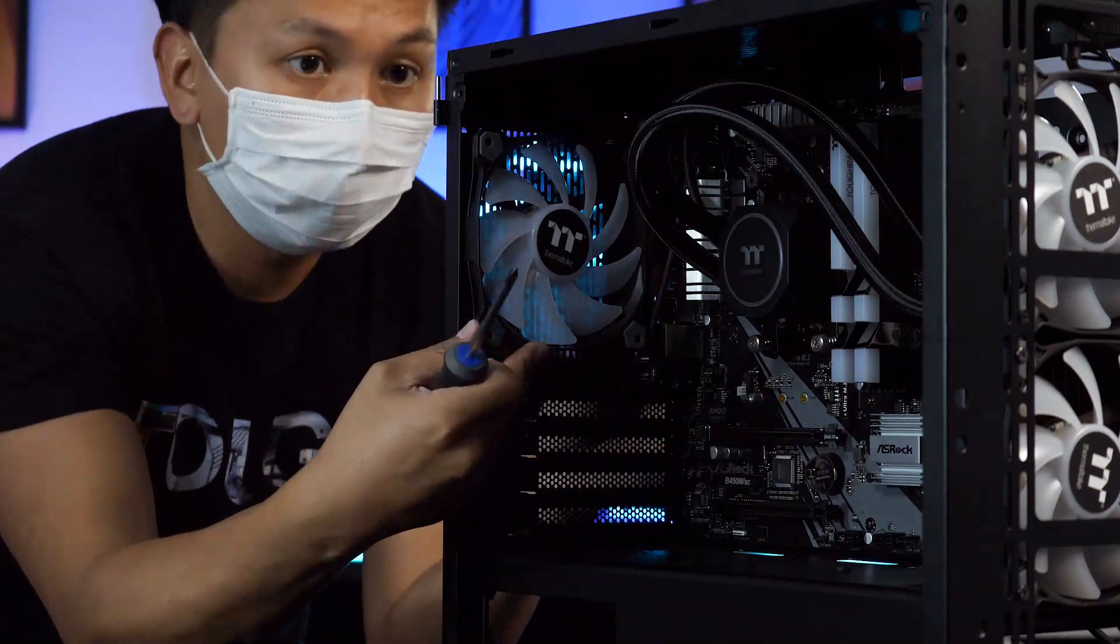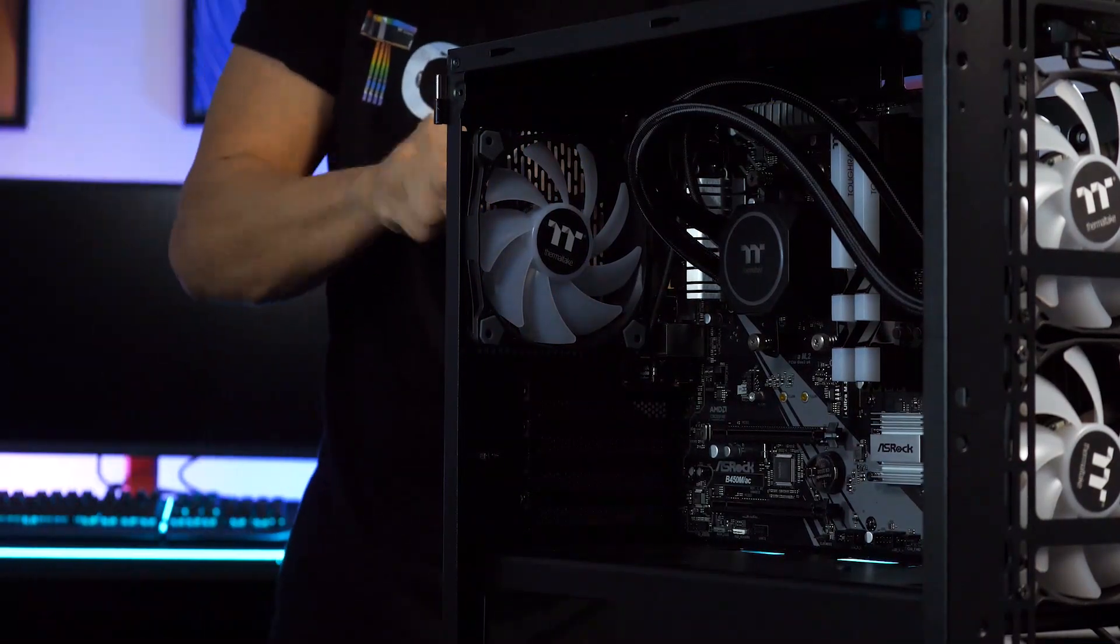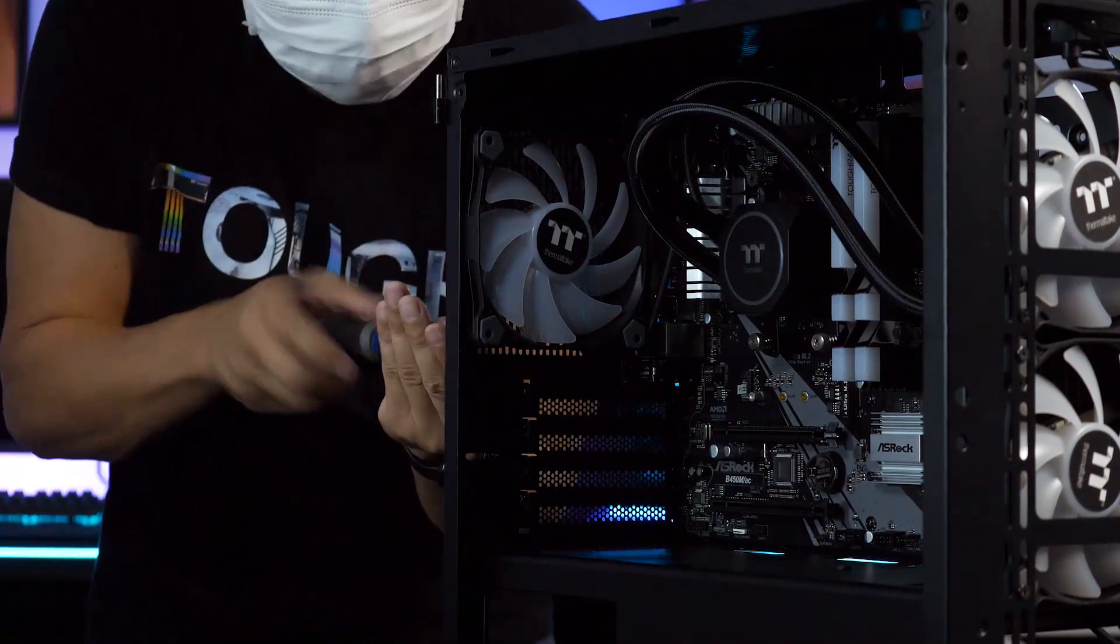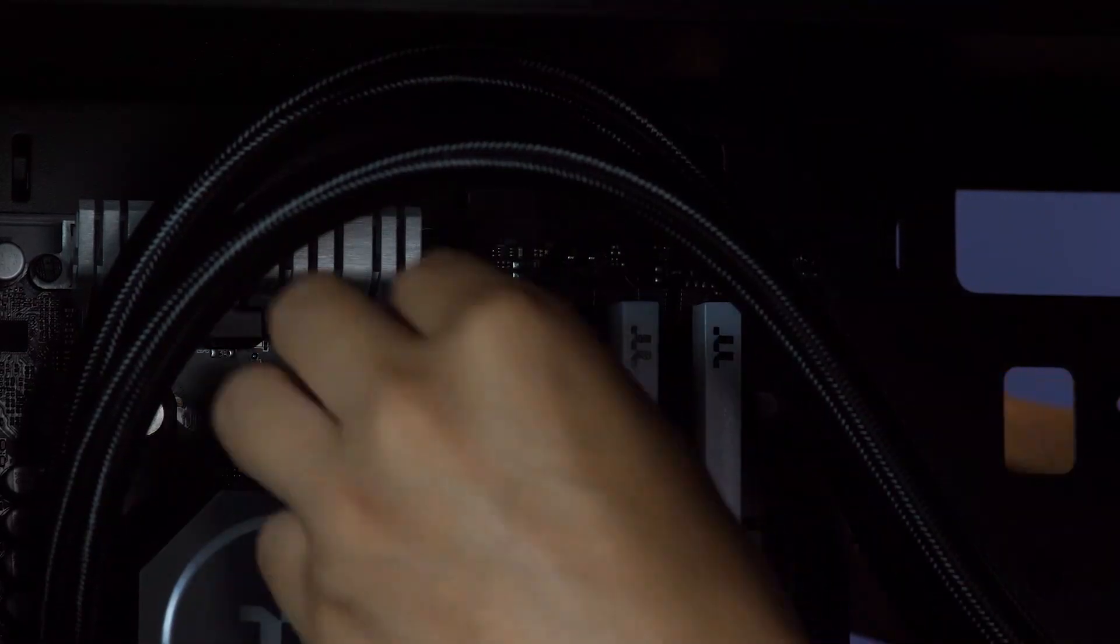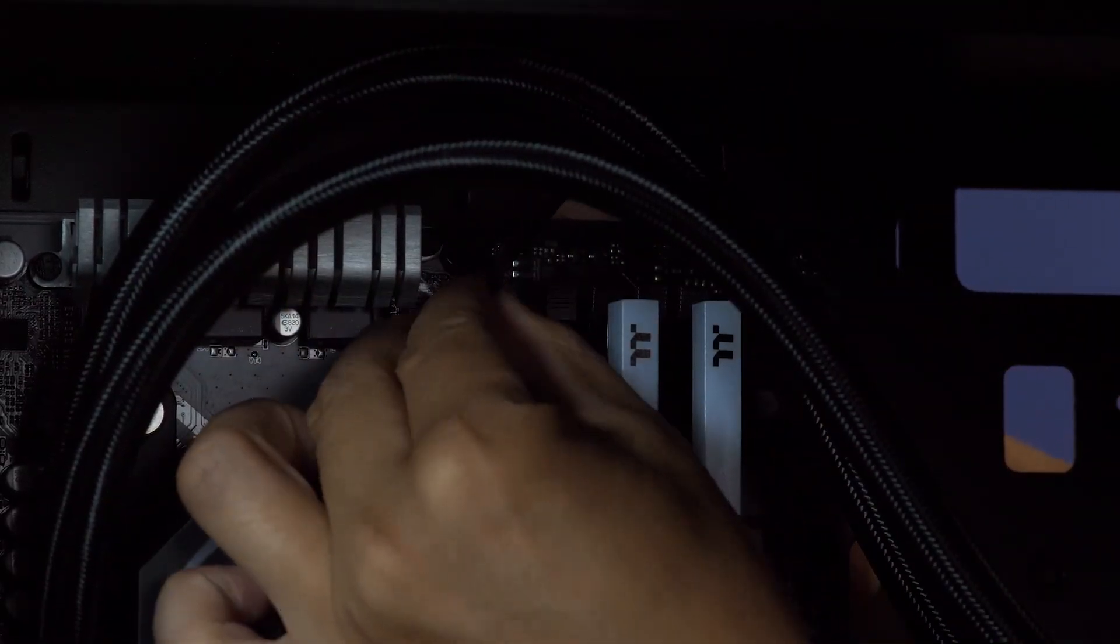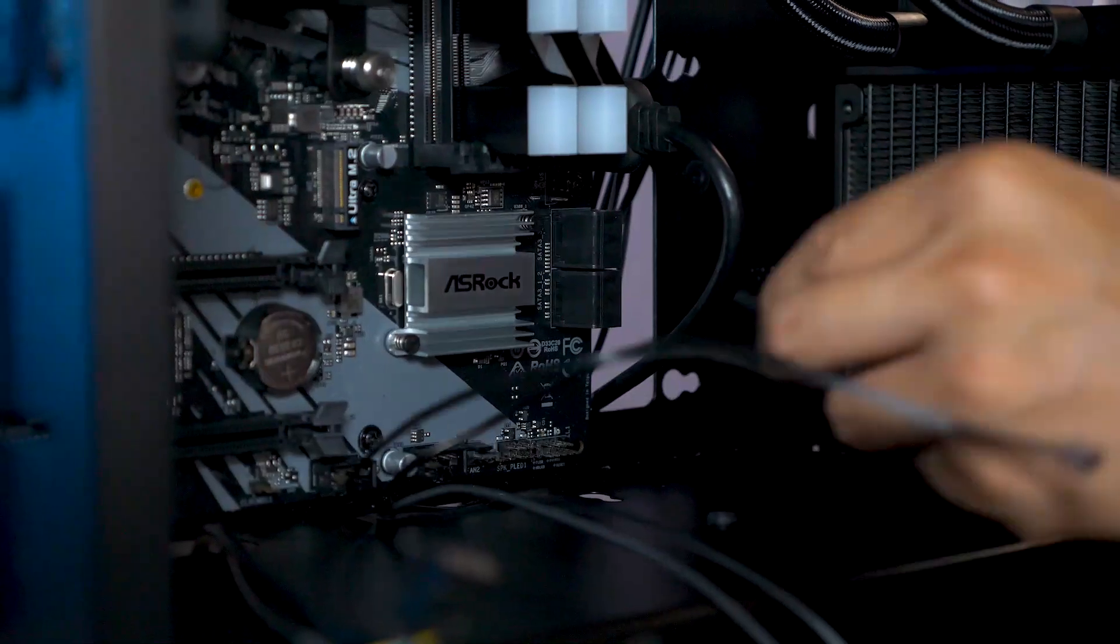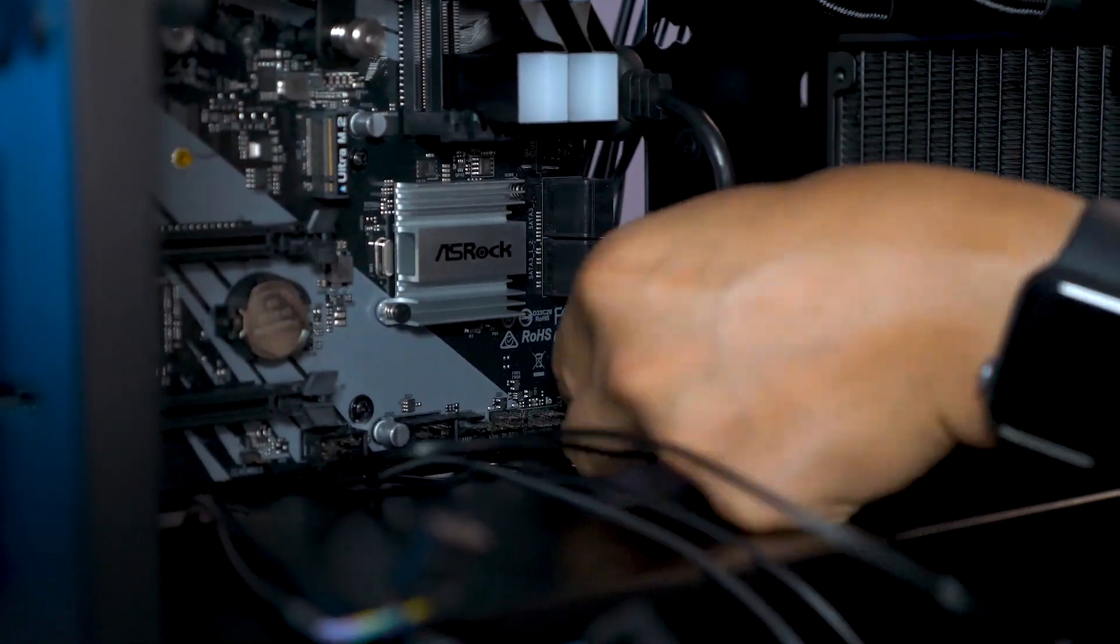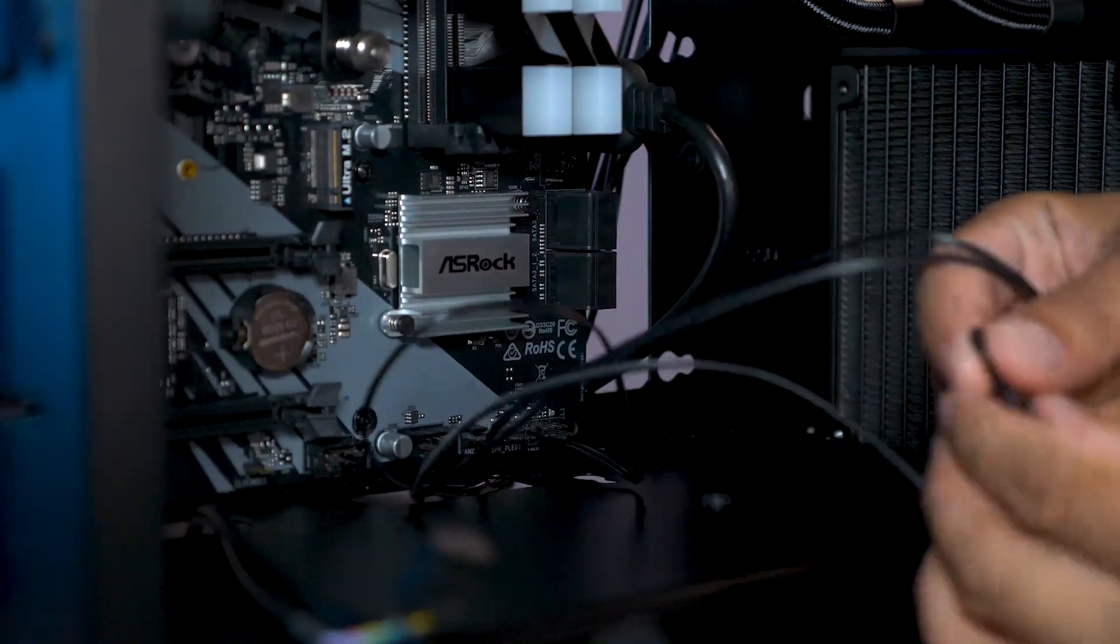The fan pack comes with a 3 to 1 PWM splitter which is perfect because the motherboard only has two fan headers, with one already dedicated for the pump. I'll plug in the case's I/O connectors first before installing the graphics card.